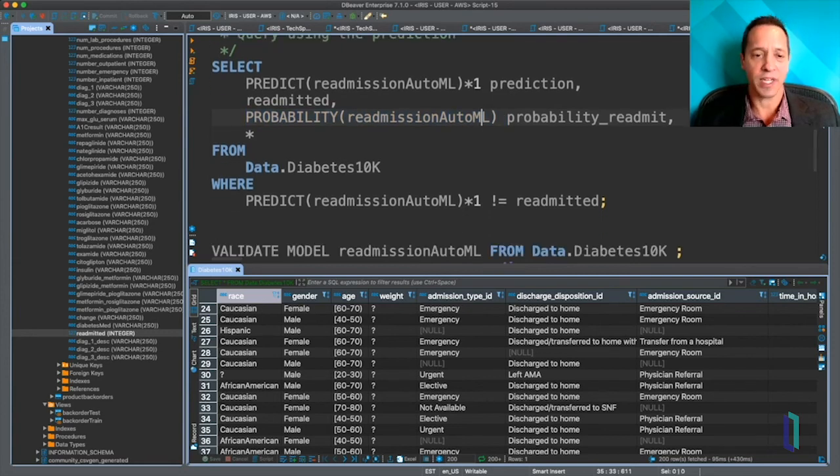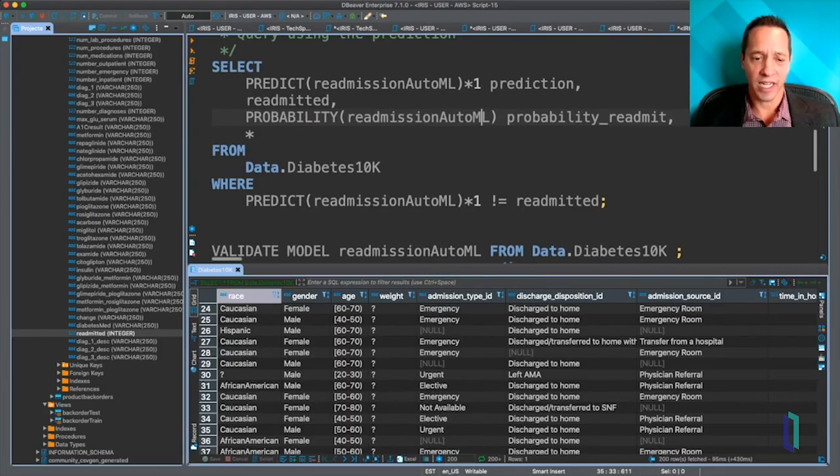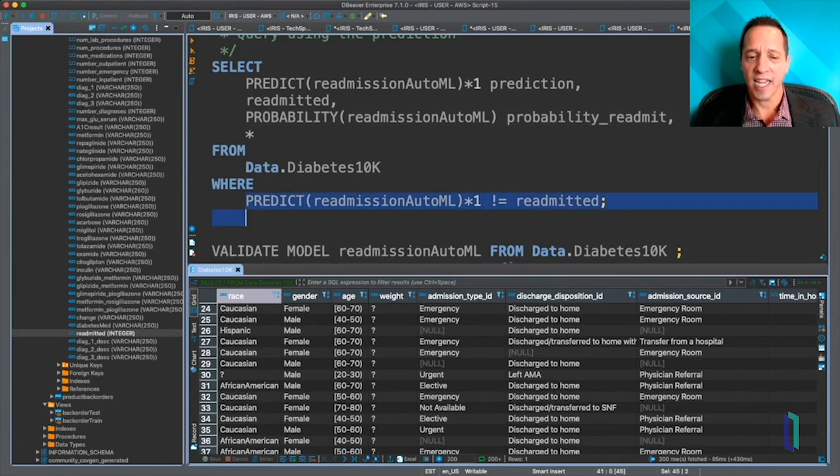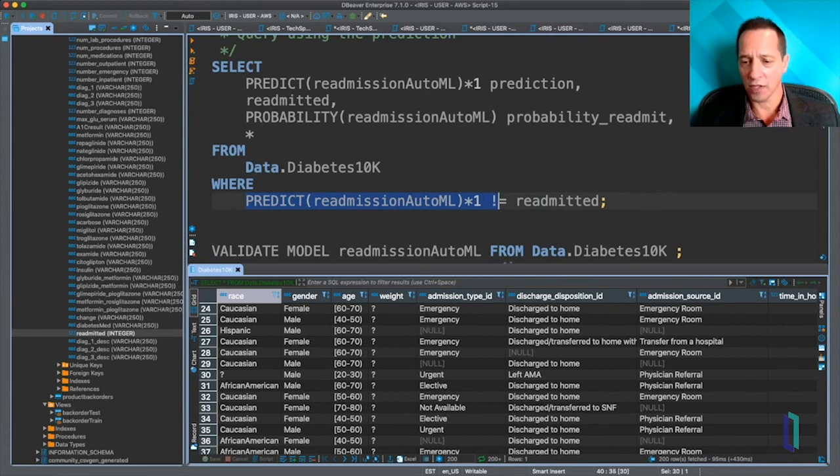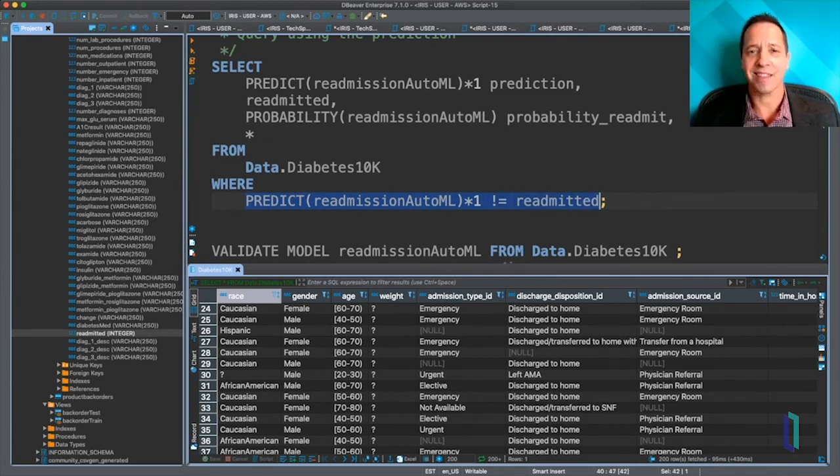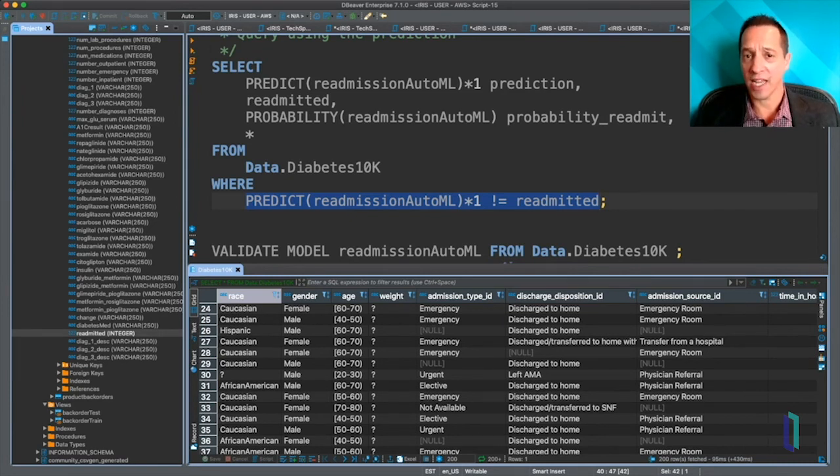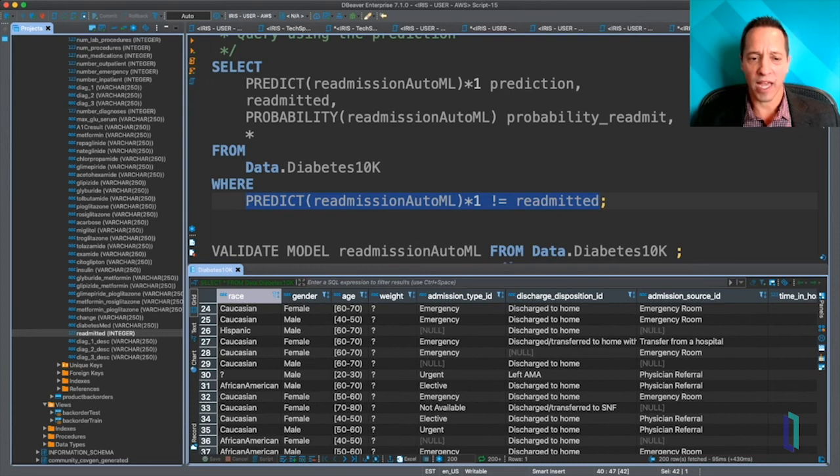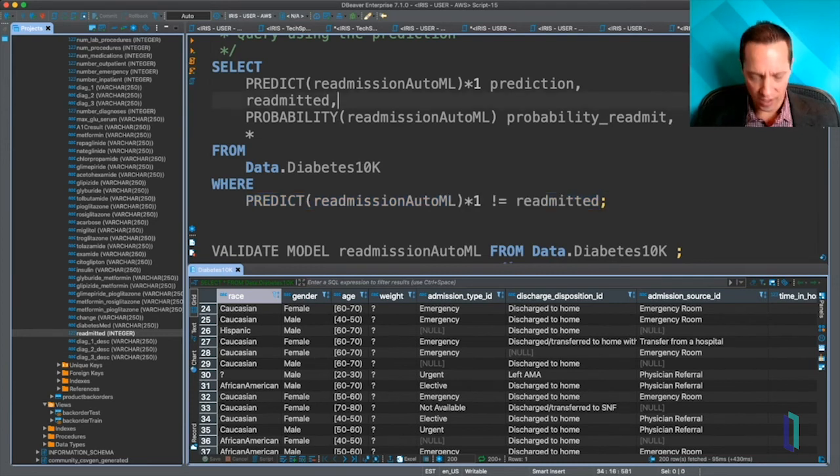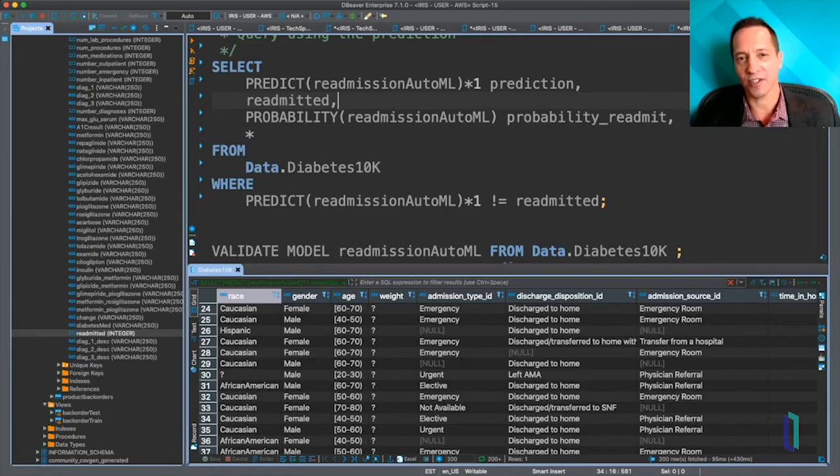Another thing we're doing in this query is that we're using predict in a where clause. So we're actually specifically selecting rows of the table where the prediction doesn't match the answer.